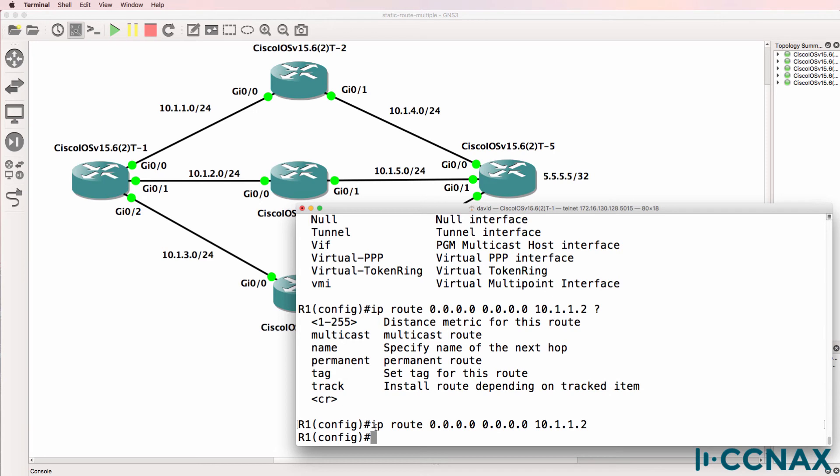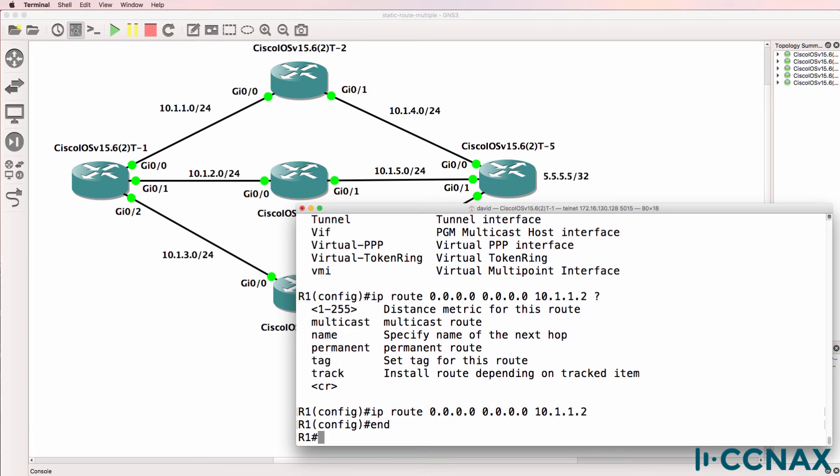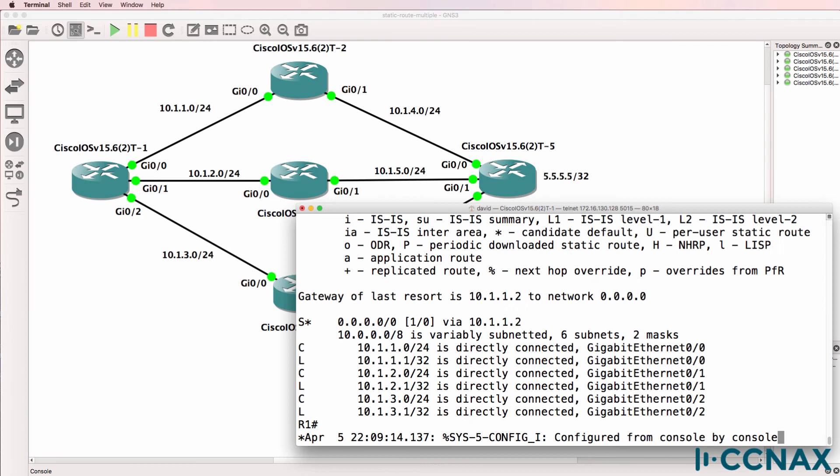What this has done is set a default route to router two. So show IP route now shows that we have a gateway of last resort configured of 10.1.1.2 to the default network.